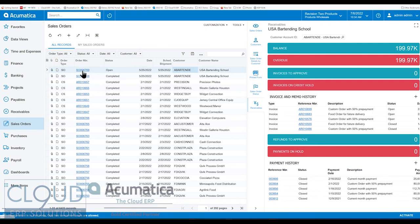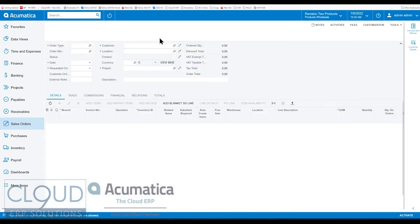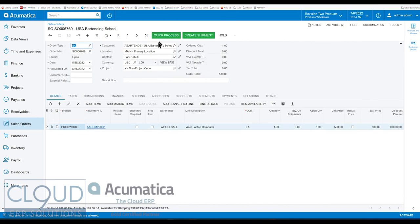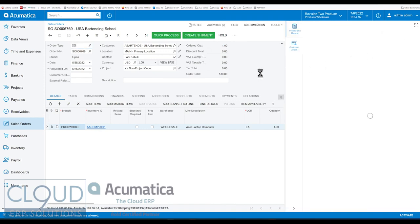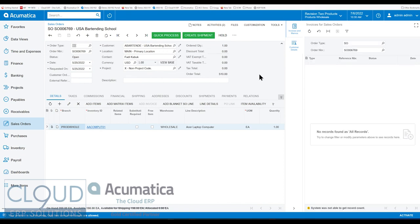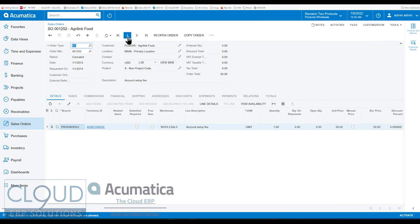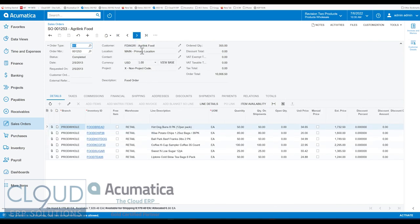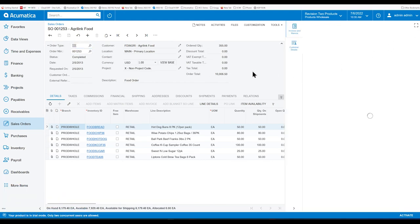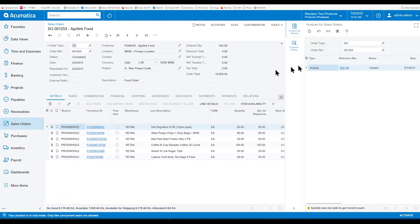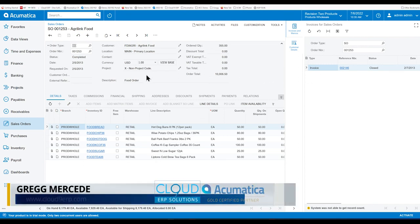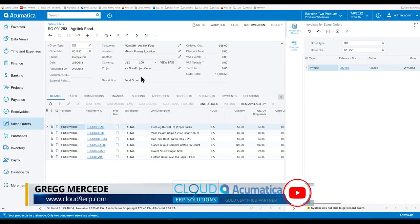Additionally, if we open up a sales order, Acumatica has added side panels for the sales order form as well. So, if we click on invoices and memos, this will show you any invoices that have been created as a result of this sales order. If we move to the next one, and we find a completed order, click over here,